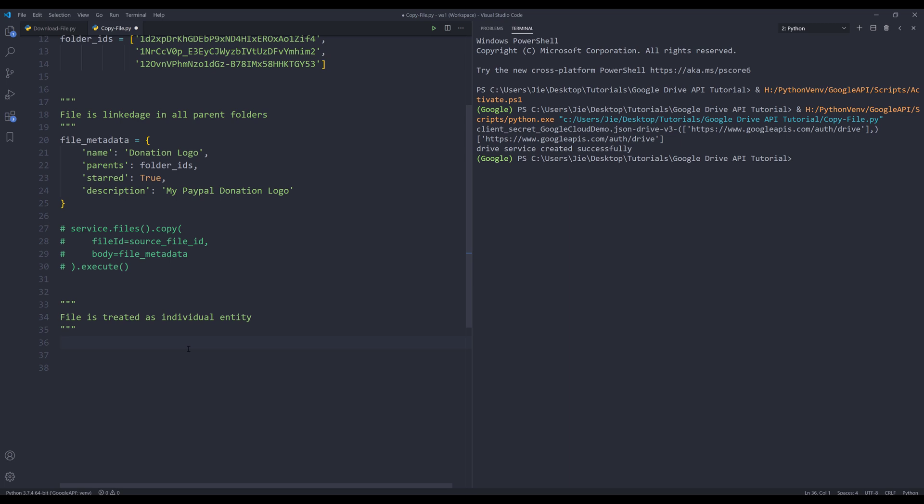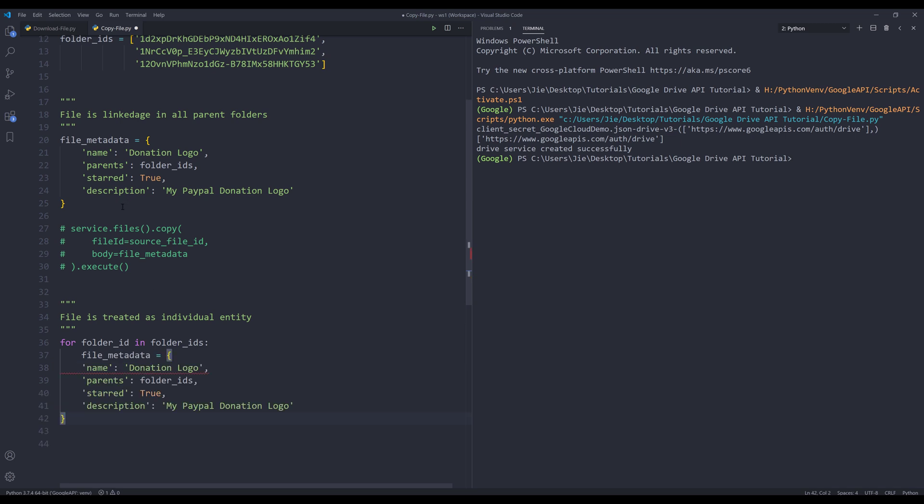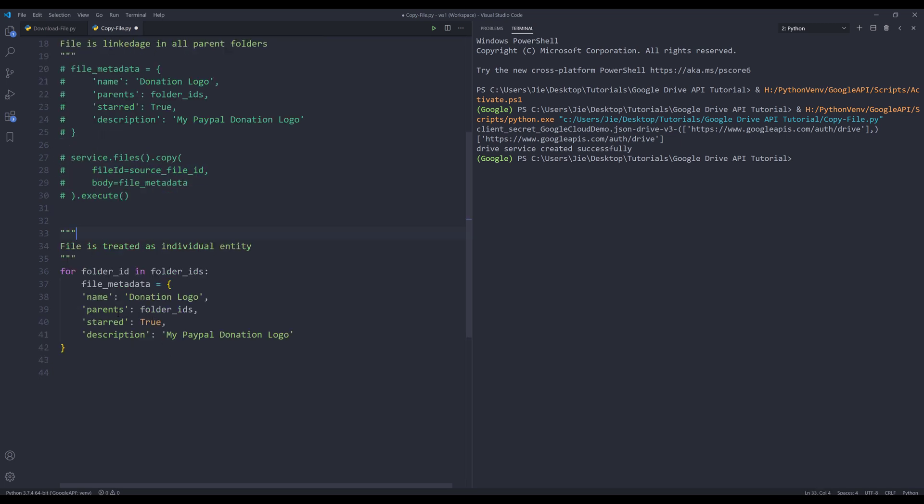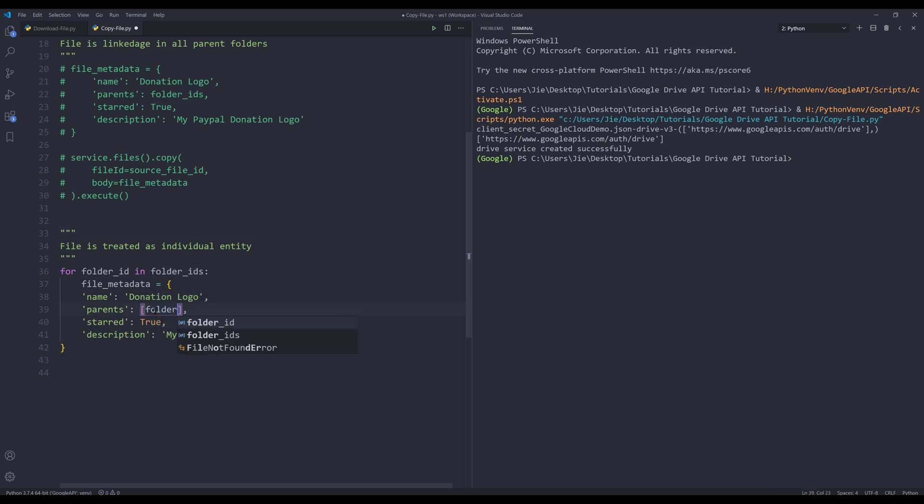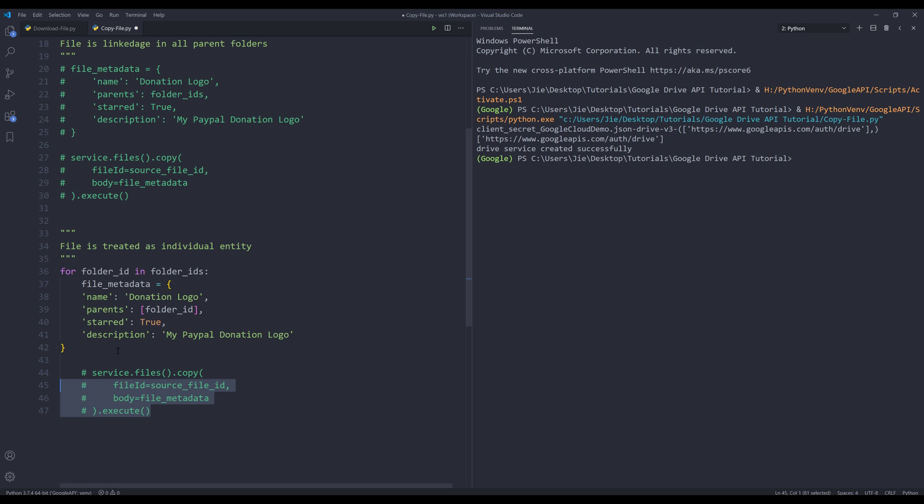What I need to do now is write a loop. I'm going to say for folder_ID in folder_IDs. I'll grab the file_metadata object. For the parents, I'm going to change this to folder_ID and wrap the folder_ID object inside a bracket. I'm going to grab this code block and paste it.